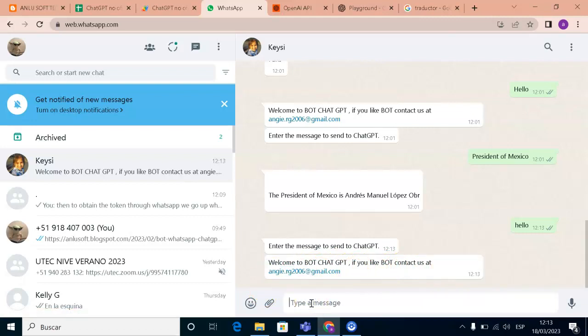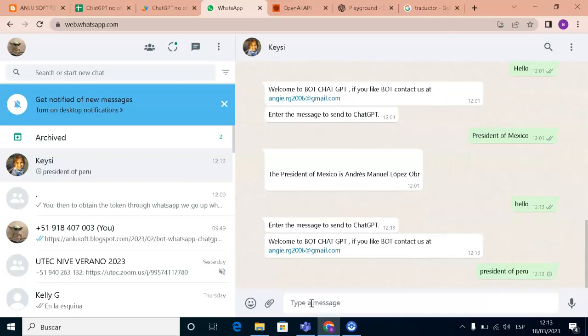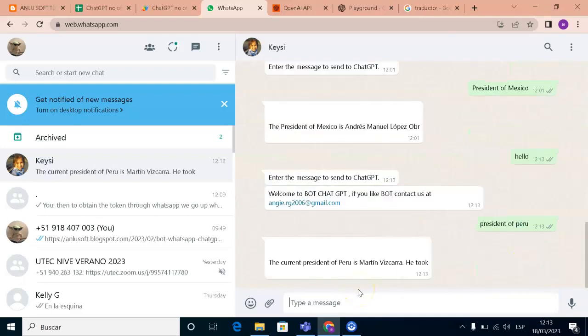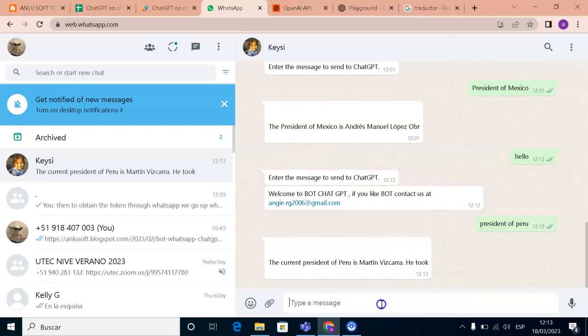For example, I need to write a question, president of Peru. It's an example. The current president of Peru is Martin Vizcara. This is true.